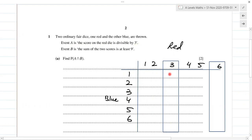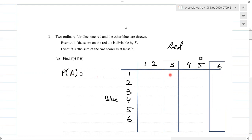The red die has to be divisible by three — that means three and six. So if we get all six threes and all six sixes on the red die, that's 6 plus 6 = 12. So the probability of event A is 12 over 36.